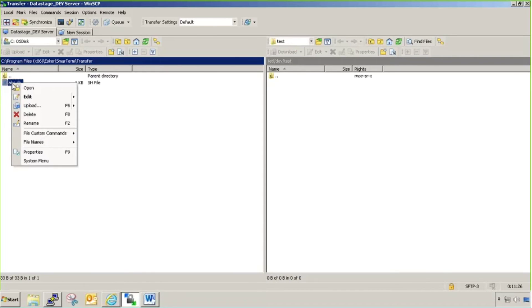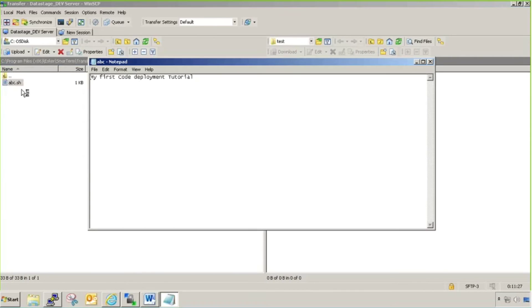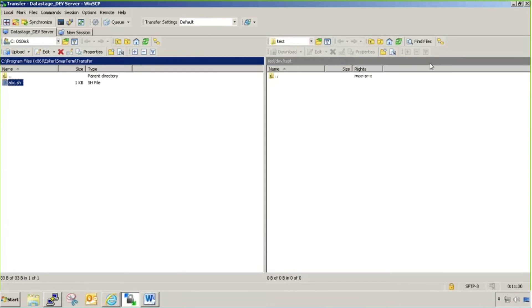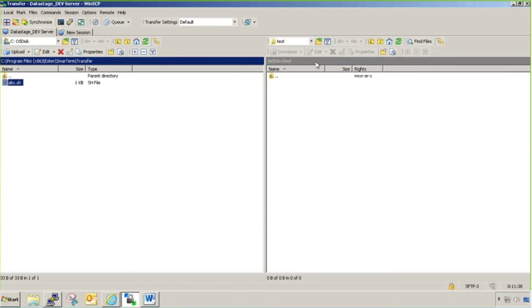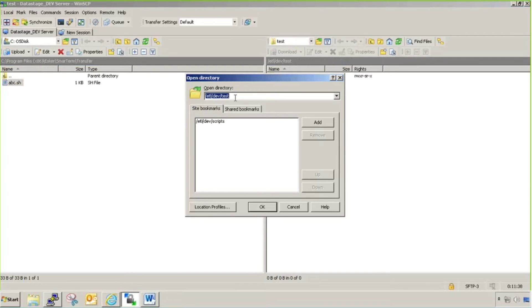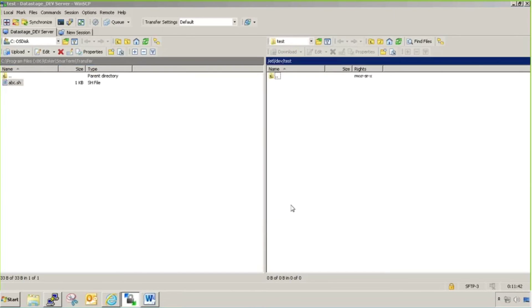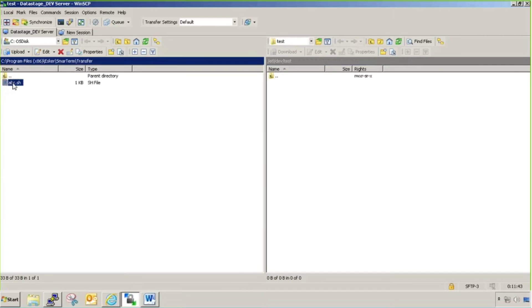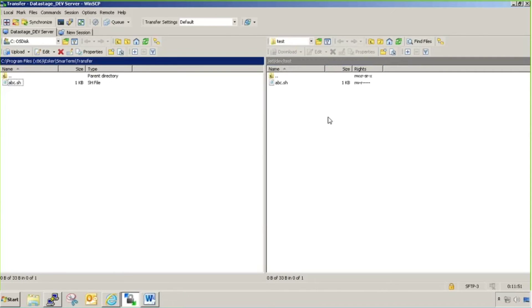I've saved it now. You can see if I open it, my first code deployment tutorial. Whatever file or script you want to move, you keep at this location, your Windows location. You select the directory, you can change it here, give the directory path you want. Then just click on the mouse, drag and drop to this side. You can see from Windows it has moved to Unix.